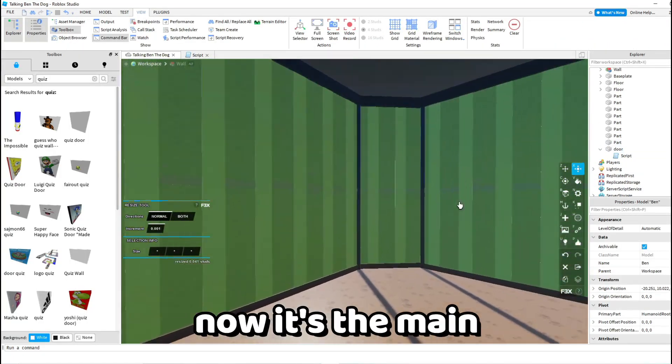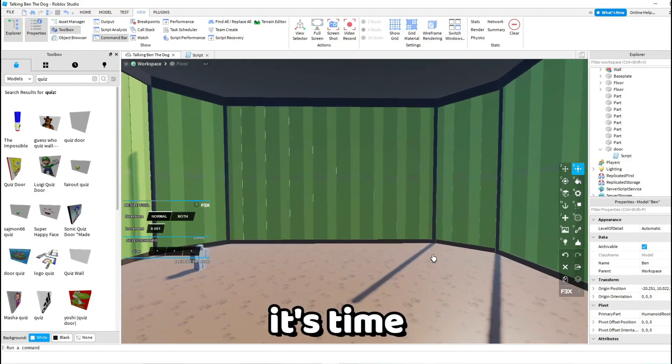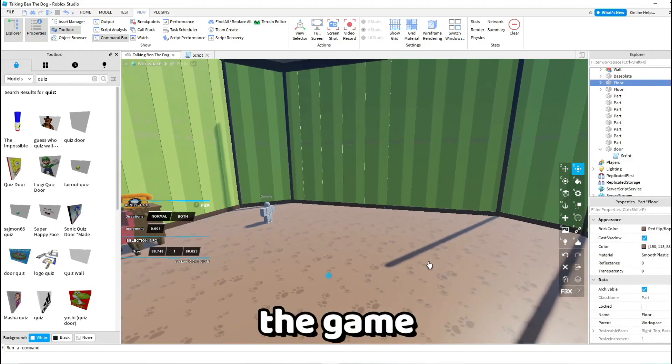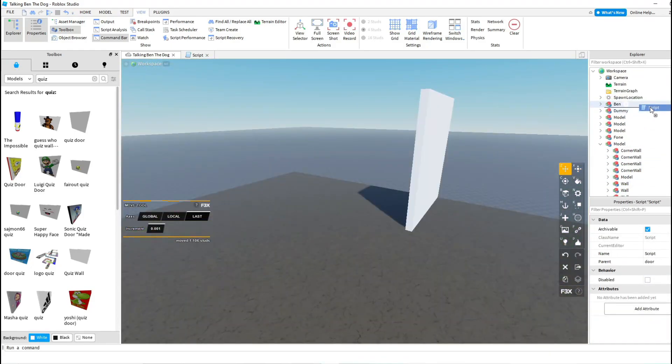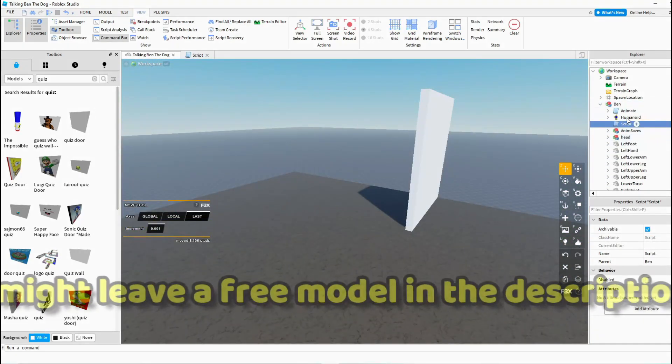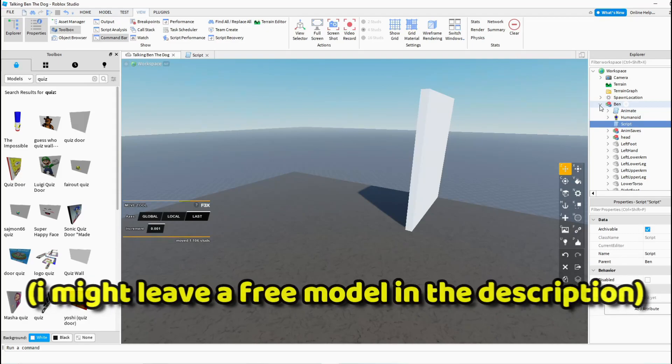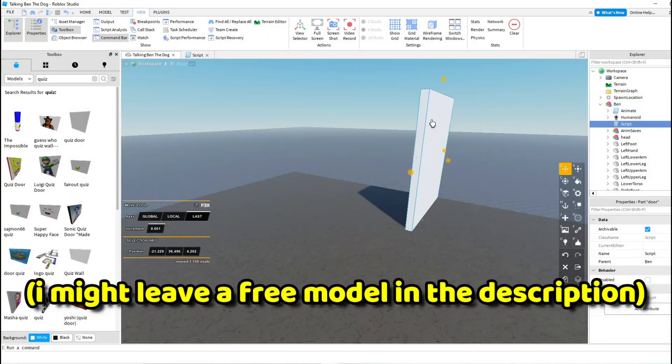So now it's the main part. It's time to script the game. If you want the script, then copy along on how I script it.